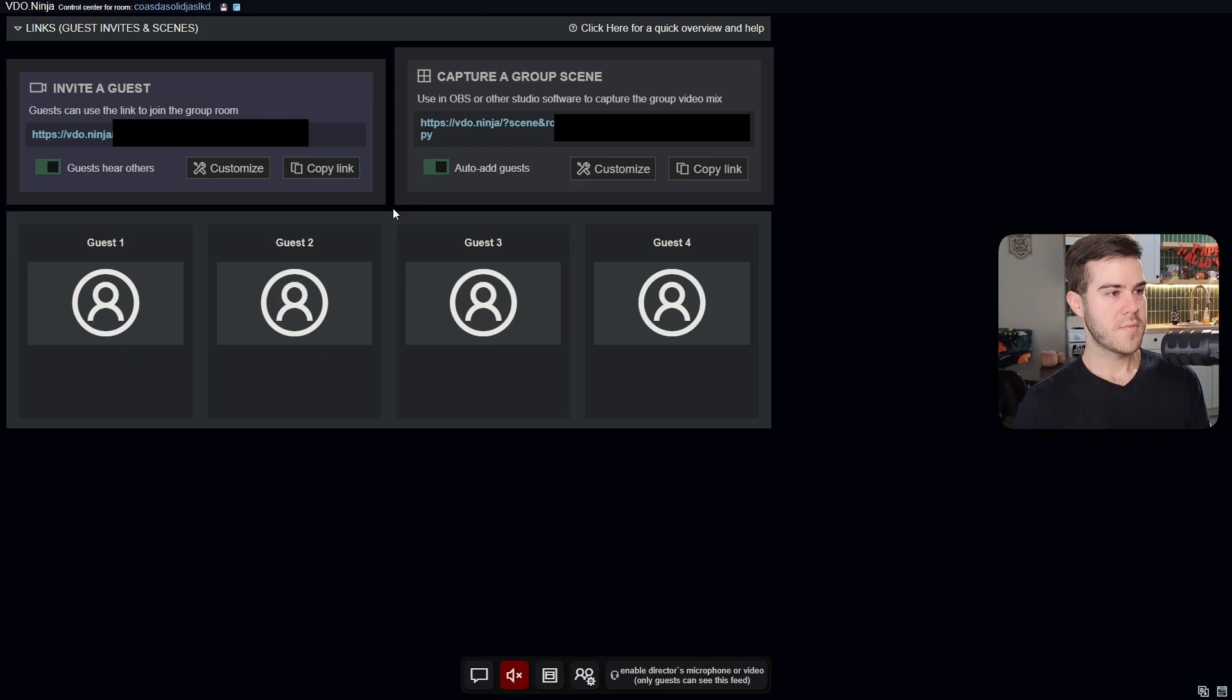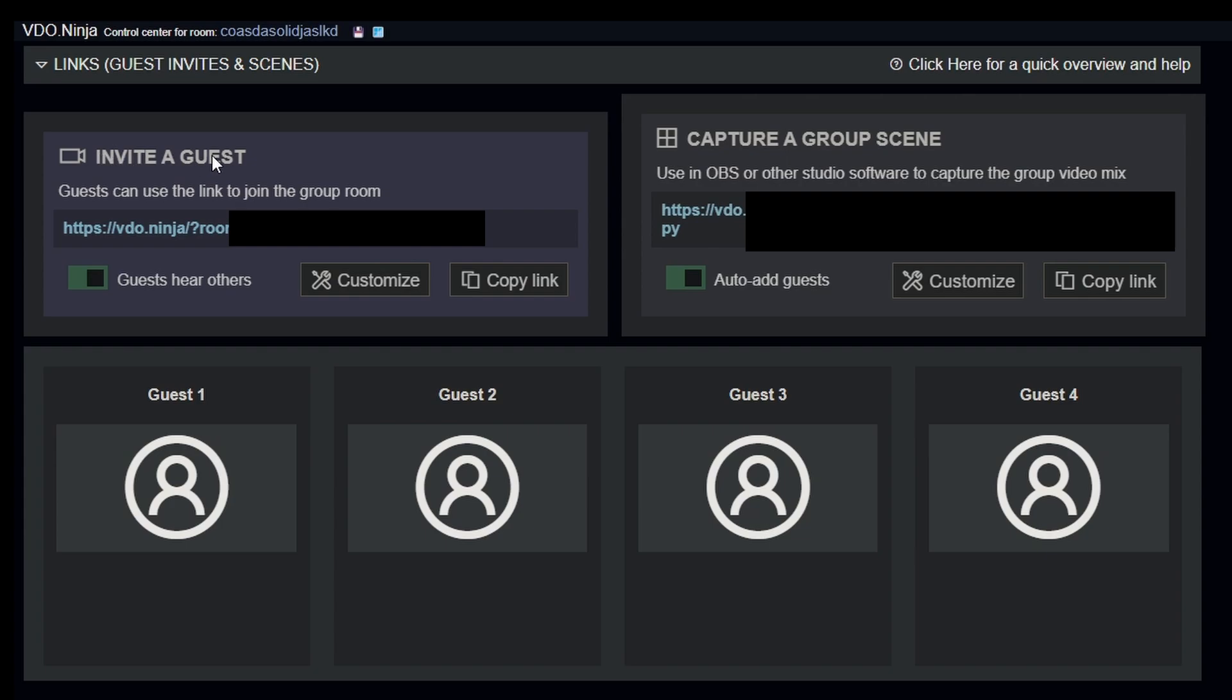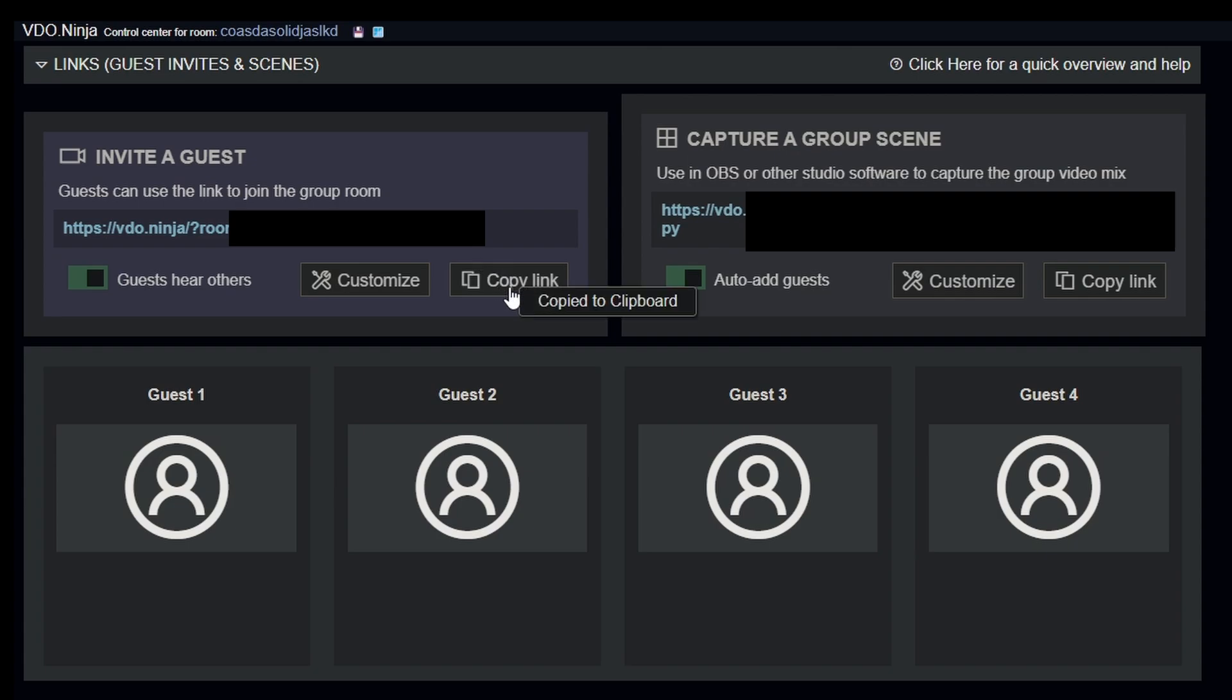This might look a little scary, but I promise there's not a lot we have to do. You see this invited guest link right here. We're going to copy this link. So I just left clicked it and it's gonna copy to the clipboard, or you can click this copy link button.